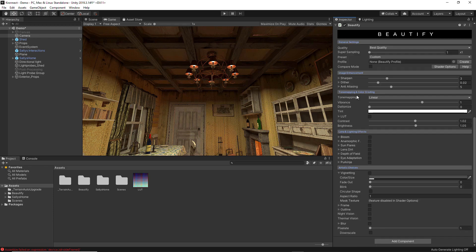For the explanation of the asset to be easier to understand, we are going to divide all its options into categories: General Settings, Image Enhancements, Tone Mapping and Color Grading, Lens and Lighting Effects, and finally Artistic Choices. I am going to start by explaining the General Settings category and all its features.